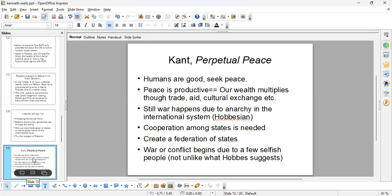Kant says the same about human nature — most people are good. Peace is productive — that's Kant's big argument. Why should we have peace? Because peace is productive. Wealth multiplies through trade, aid, and cultural exchange. With trade and investment, countries can become wealthy, so why should they want war? Kant realizes that war still happens because there's anarchy in the international system — there's no world government.